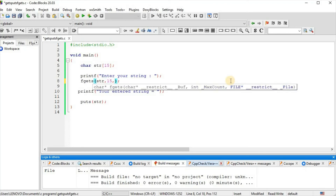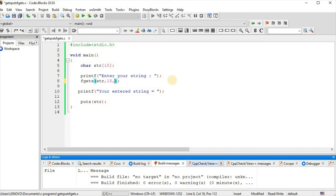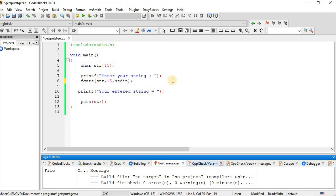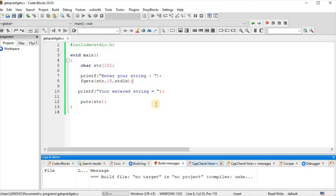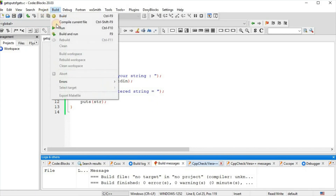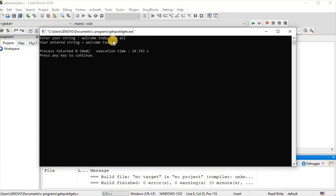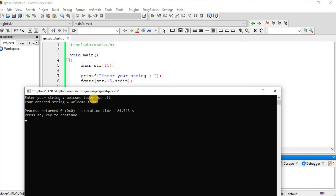With fgets we write: fgets(variable name, size of array — 15 characters, stdin — standard input stream). We build and run, enter 'welcome today for all', and the output is 'your entered string is equal to welcome today'. fgets stored 14 characters including the space, with a null character at the end.